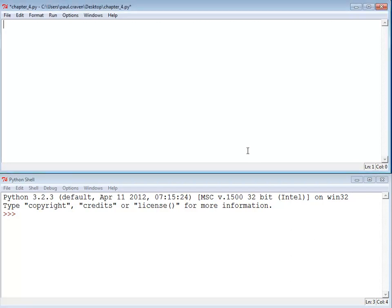The first thing you're going to need to do in order to work with a random number is import the library that we get random numbers from. Basically, we need to go to the library, so to speak, and grab how to create random numbers. It only takes one line of code and it's called 'import random'. This needs to be one of the first things at the top of your program. You can have other imports and maybe comments, but nothing else should really appear before your import statements.